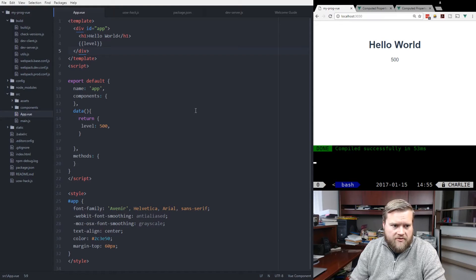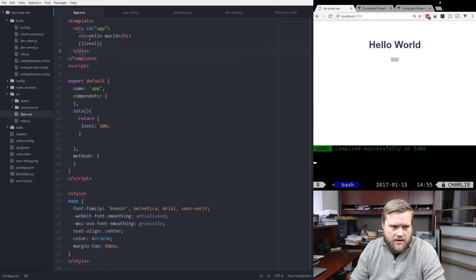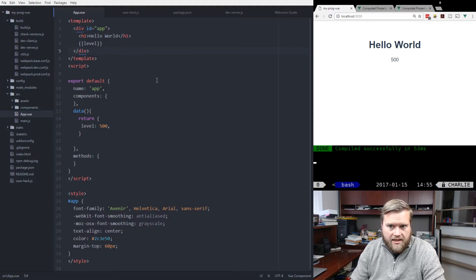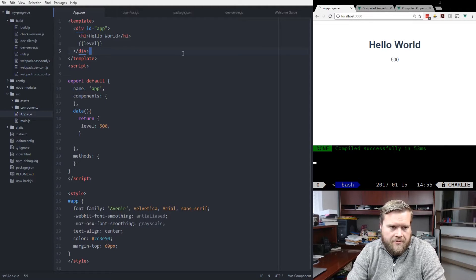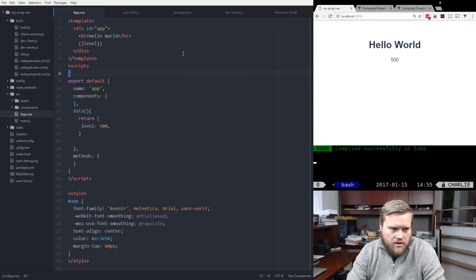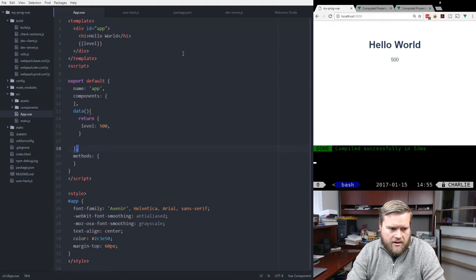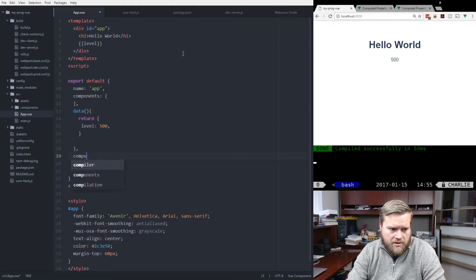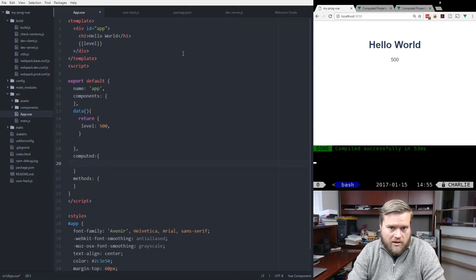So as you can see from here, I have a real basic app. It just says level 500 here. It has an H1 tag and just displays it at the top. Now we can create inside here something called computed. And this is where we put all our computed properties.